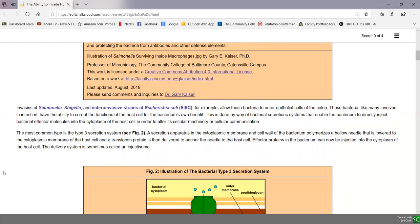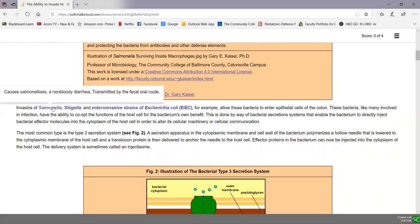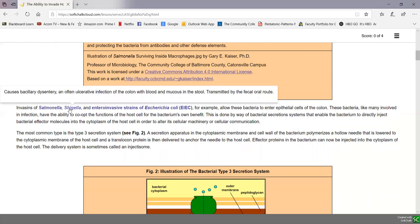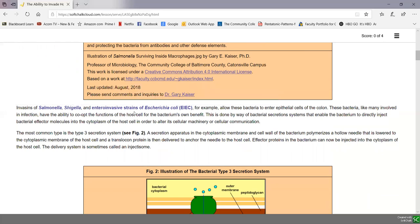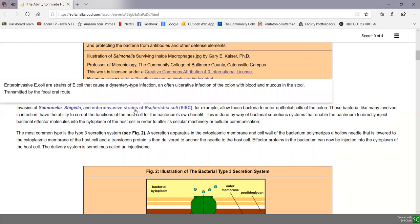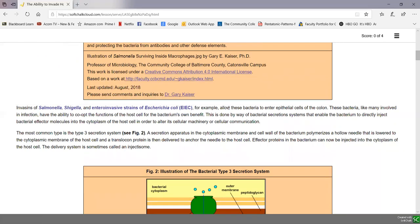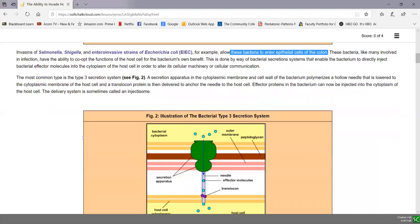Bacteria like Salmonella and Shigella both infect the intestinal tract. Salmonella typically causes non-bloody diarrhea, while Shigella often causes ulceration of the colon with blood and mucus in the stool, called dysentery. Entero-invasive strains of E. coli (EIEC) also enter epithelial cells of the colon. These bacteria often use a type 3 secretion system in the process.